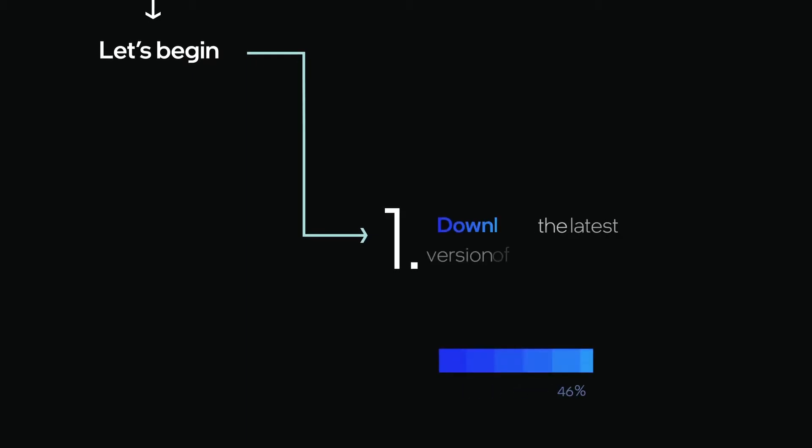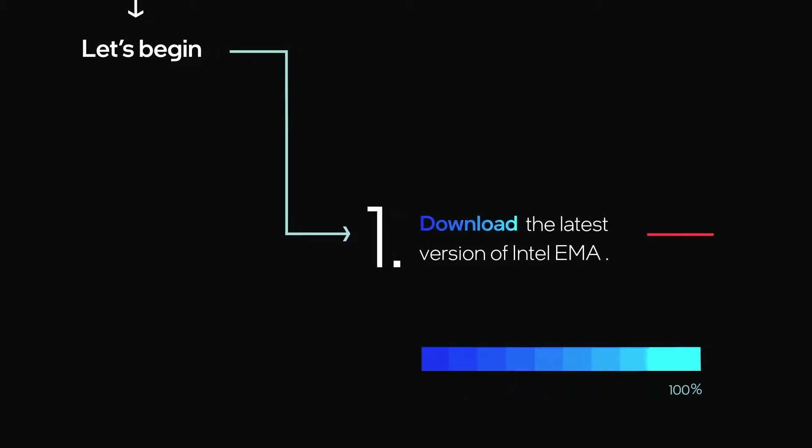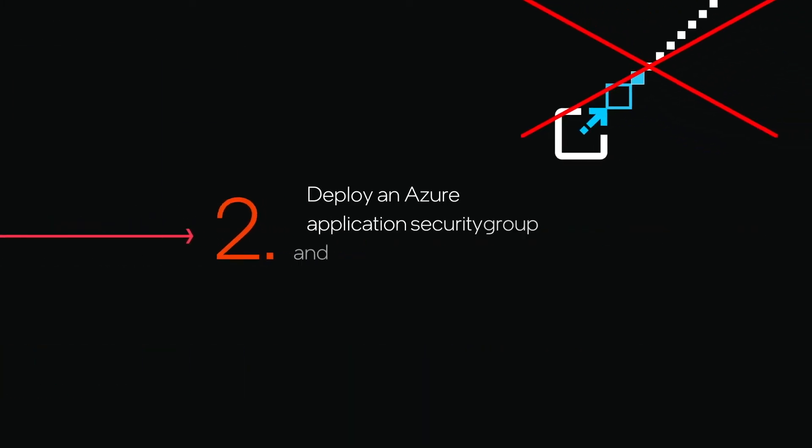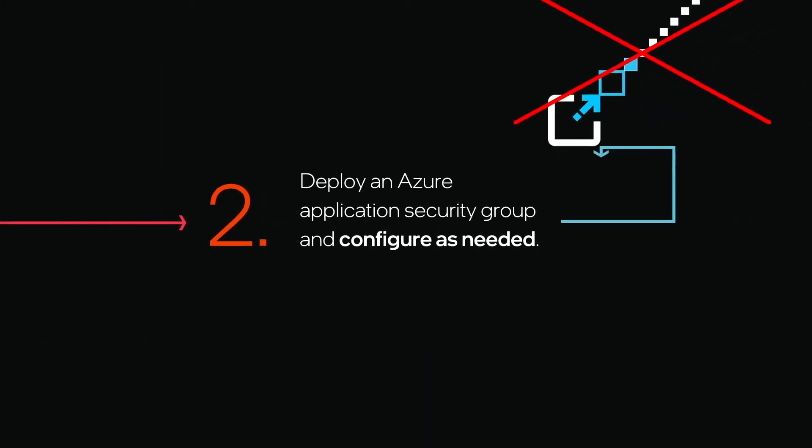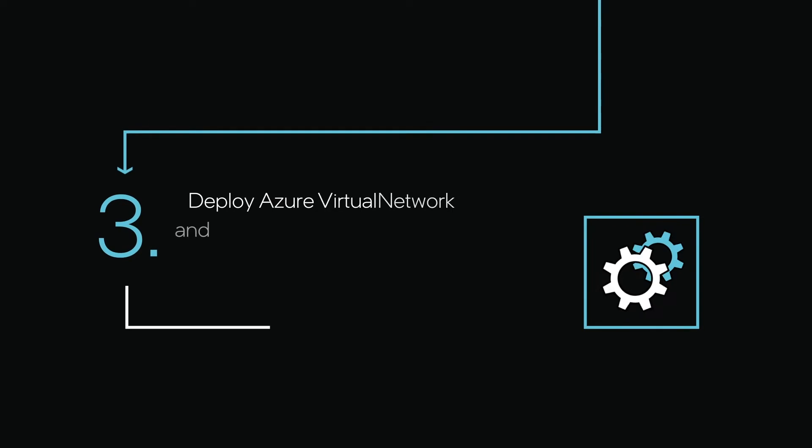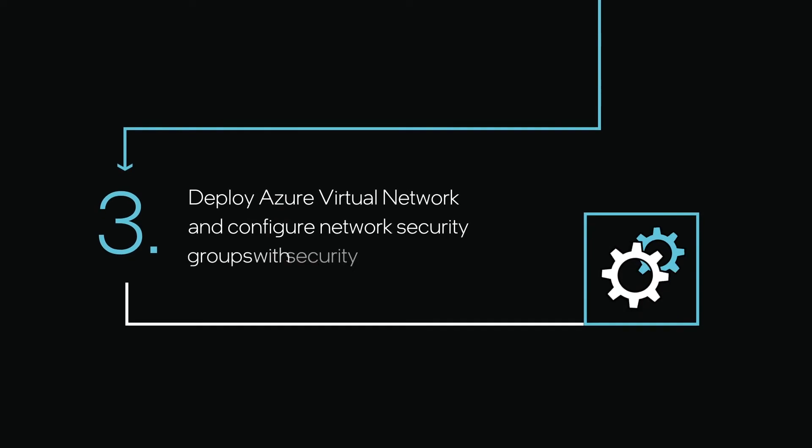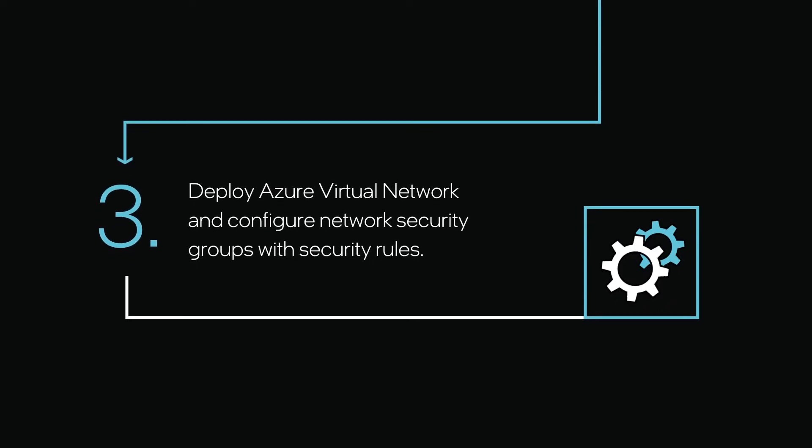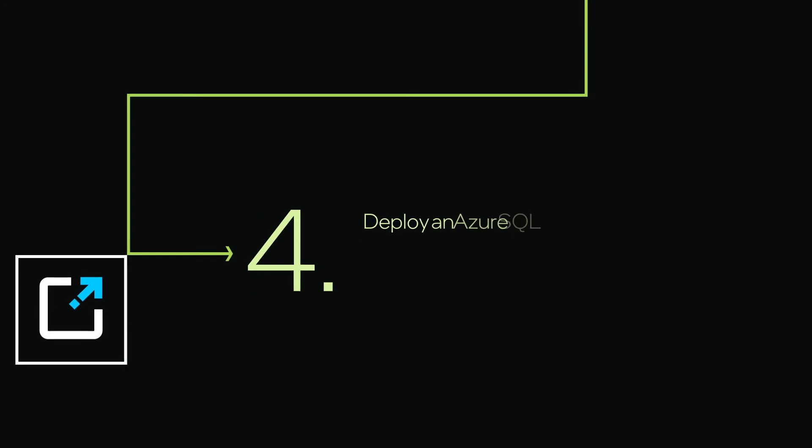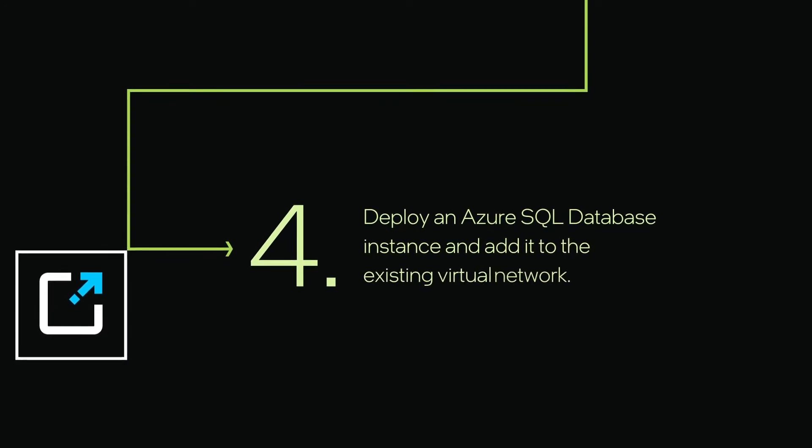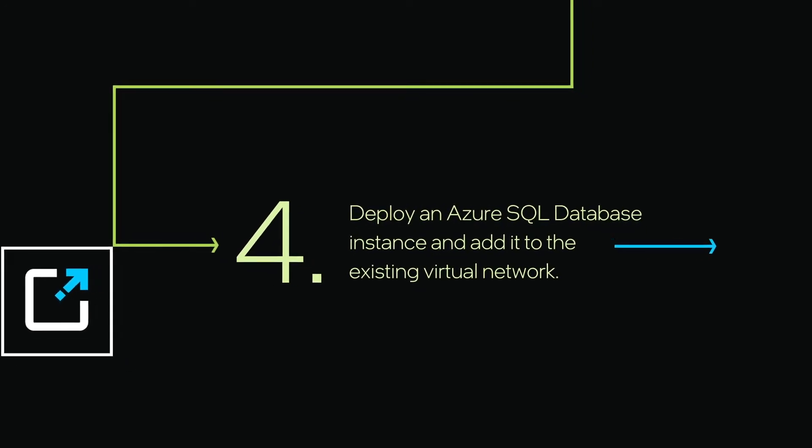Download the latest version of Intel EMA. Deploy an Azure Application Security Group and configure as needed. Deploy Azure Virtual Network and configure network security groups with security rules. Deploy an Azure SQL Database instance and add it to the existing virtual network.